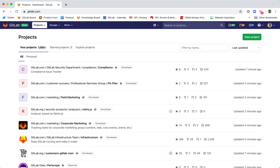Today we're going to go through how to discover merge requests that need reviews through labels. In the previous milestone, I went through this once, and since then there's been some small changes that have cut down on some steps and make it easier for you to find the merge requests that you need to review through a label.